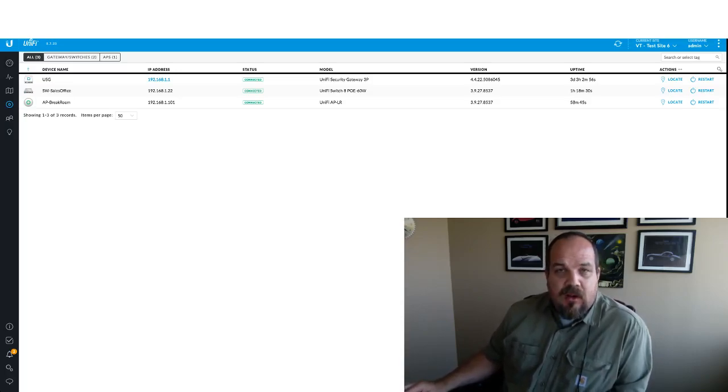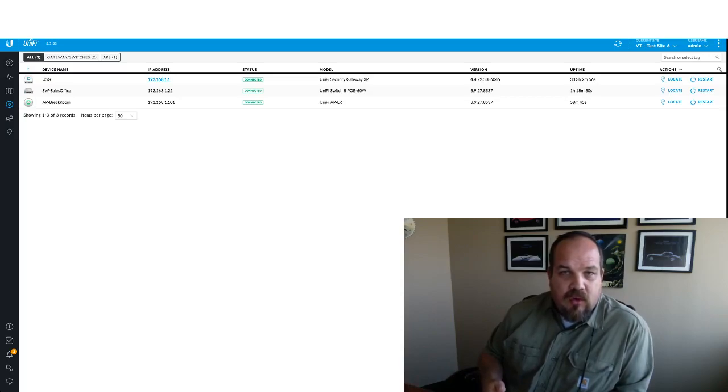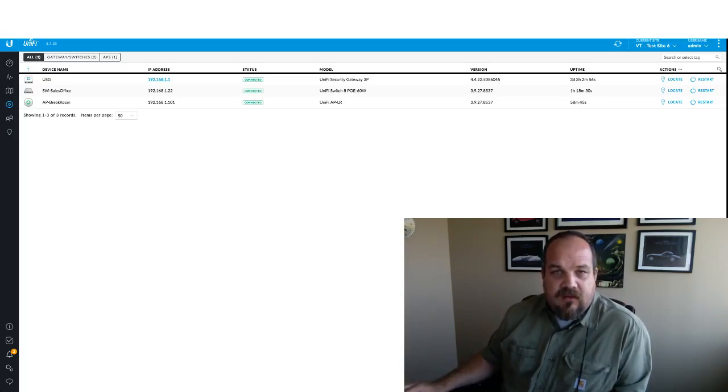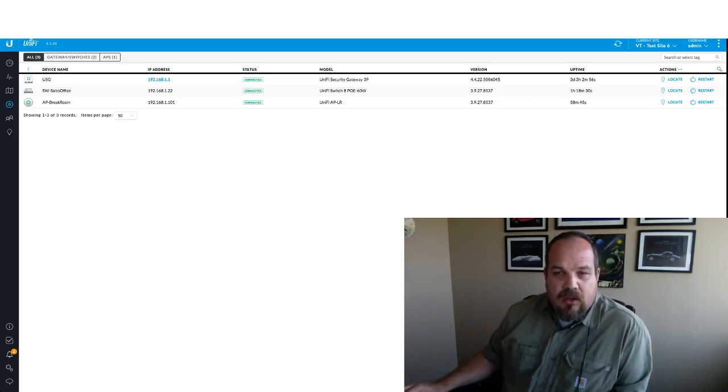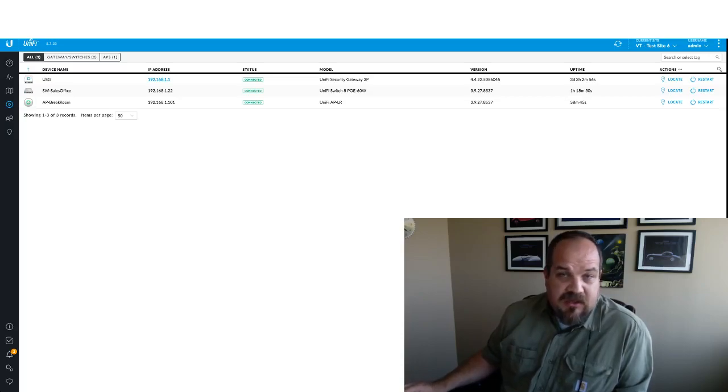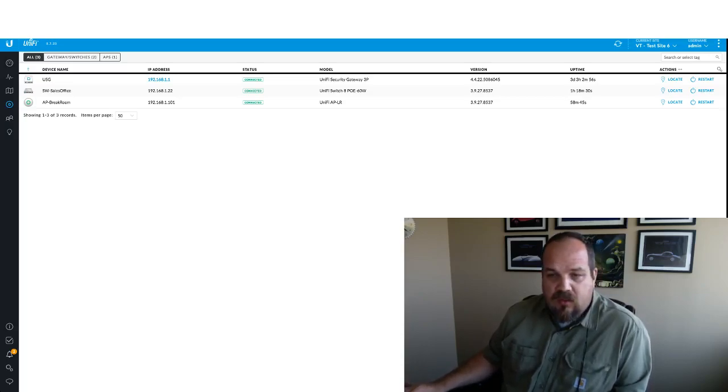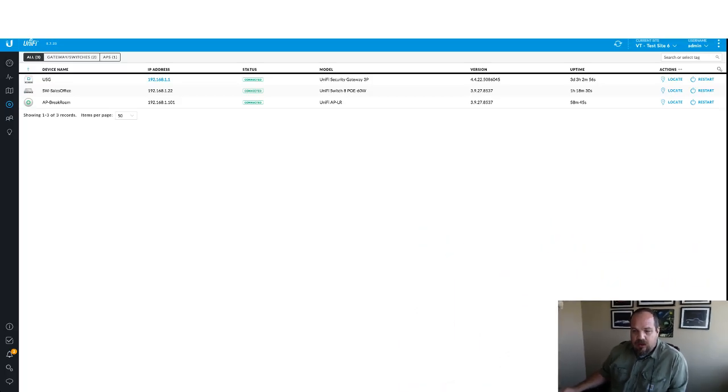We're in the UniFi controller today, we're on 5.7.23, and what we're going to look at is the topology maps. So let's jump in and I'll show you what we've got and how we utilize it.